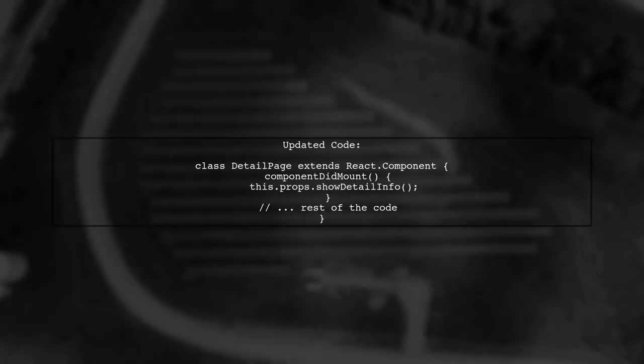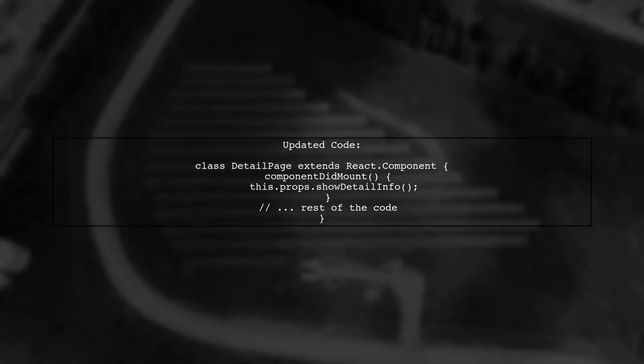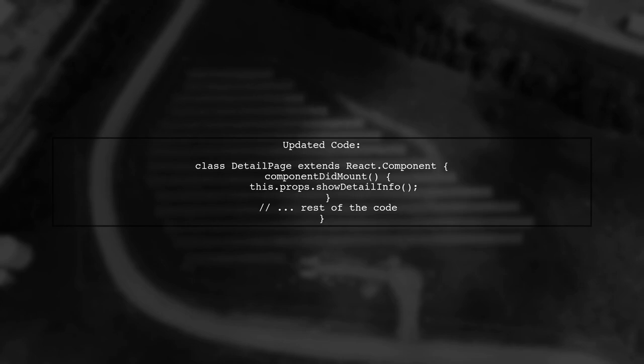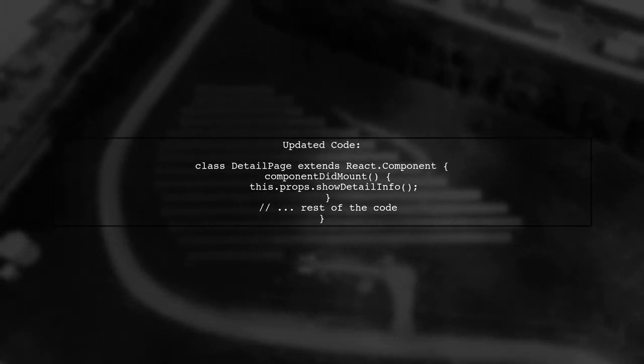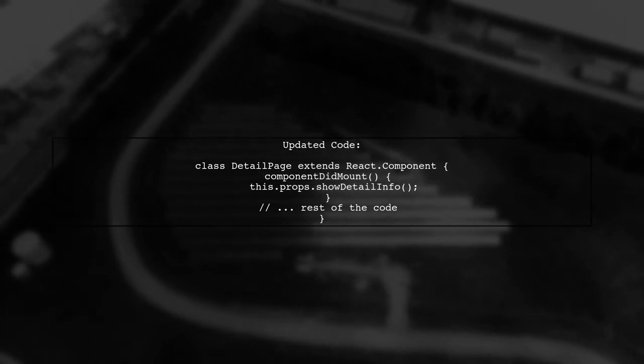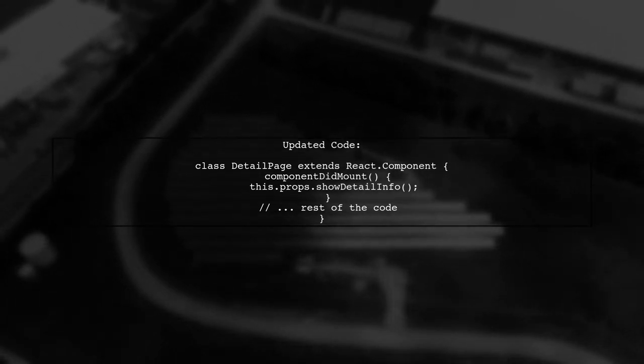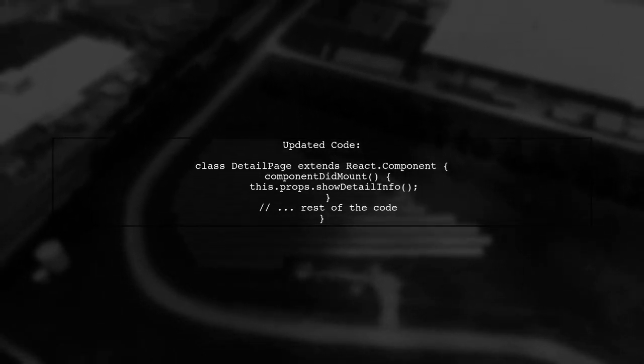Here's how you can modify your Detail Page component. Change Component Will Mount to Component Did Mount. This ensures that the API call is made only once when the component is mounted.